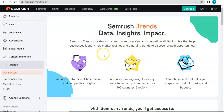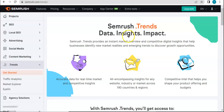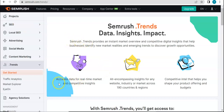It provides an instant market overview and competitive digital insights that will help you identify new market realities and emerging trends to discover growth opportunities. This will allow you to delve a bit more into what you are working on — whether that's SEO, content, marketing, advertising, and so on. It's a nice extension of all of these tools combined and a great addition to your toolkit. You'll be able to get accurate data for real-time market and all-encompassing insights.